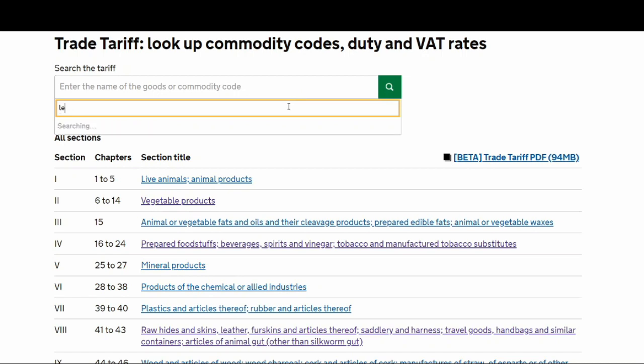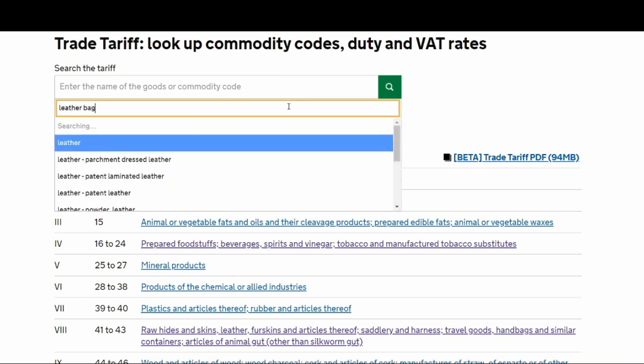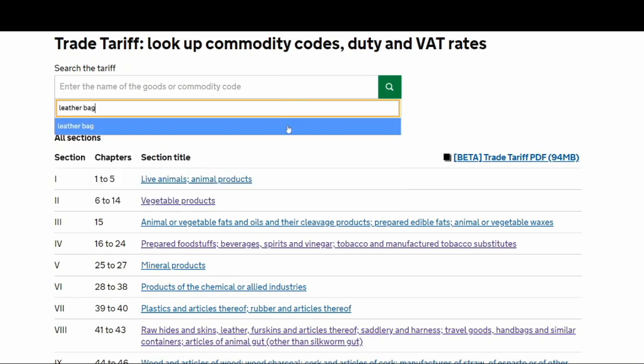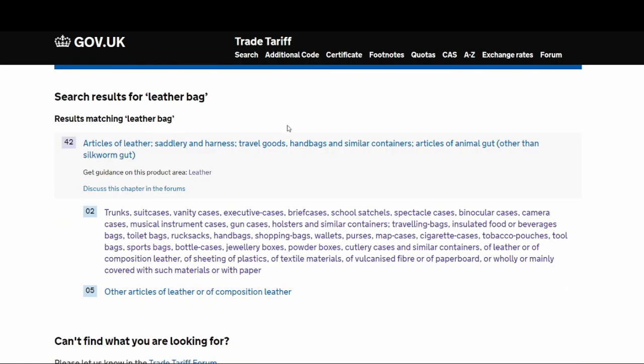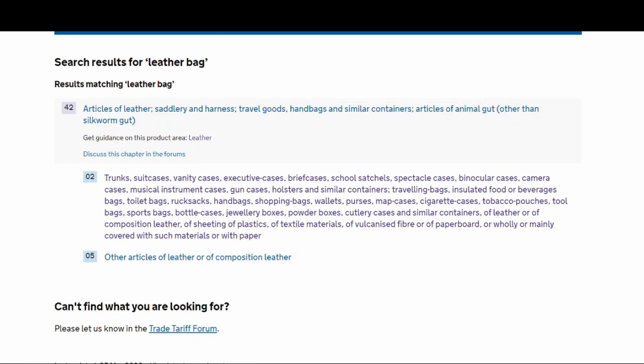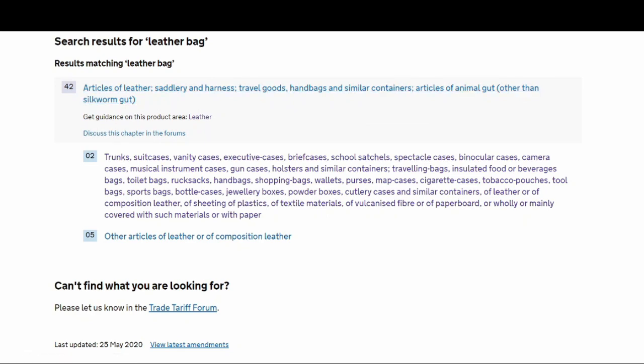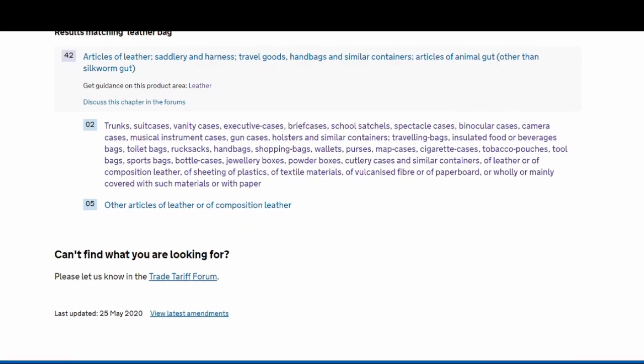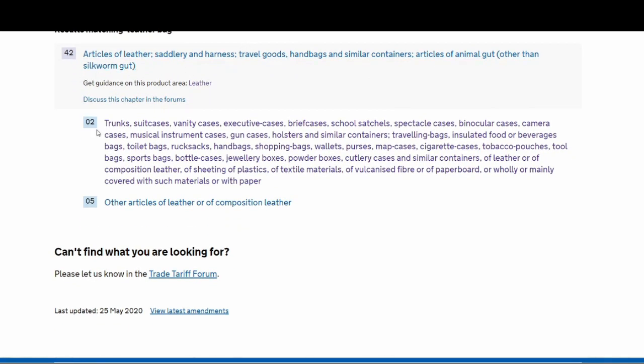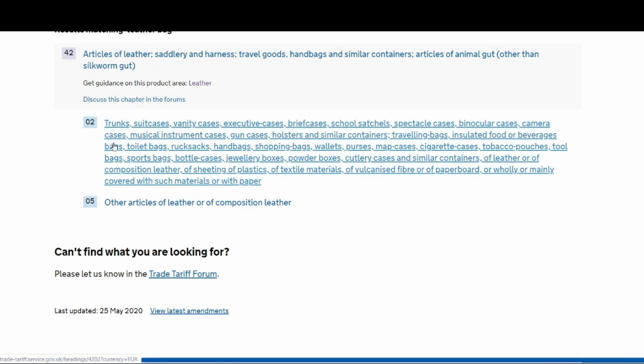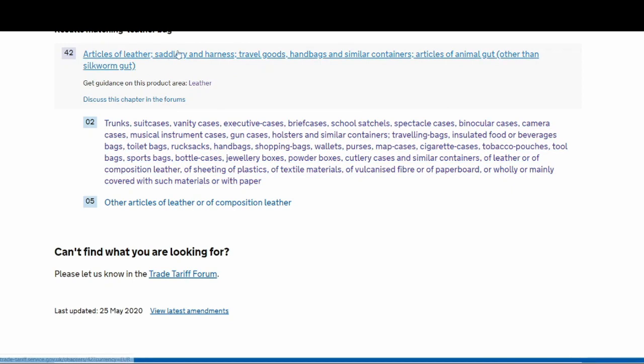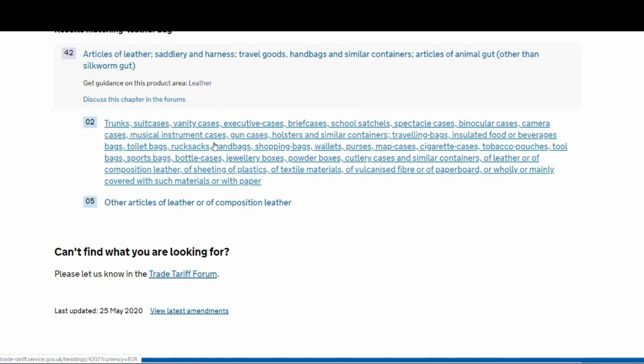Let's say we are importing a leather bag. So leather bag. That will take you to the next page where the website thinks it nearly matches your product.